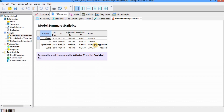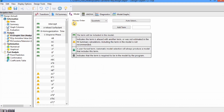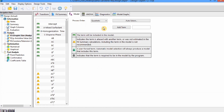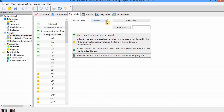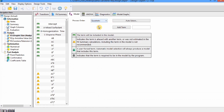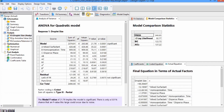Next we move to the Model tab, which lists the different terms to be used in the model. If you want to include or exclude terms, double-click on them — a term is selected or unselected accordingly. If you think some terms are insignificant and want to remove them, double-click to remove those terms, and similarly you can add terms. There is also a Process Order option to change the model type, though mostly the model remains the same. Since our software suggests the quadratic model, we will not change this option.